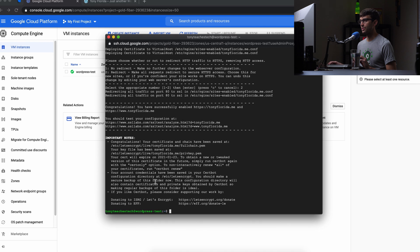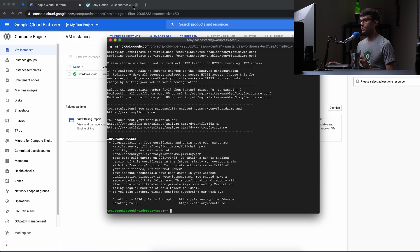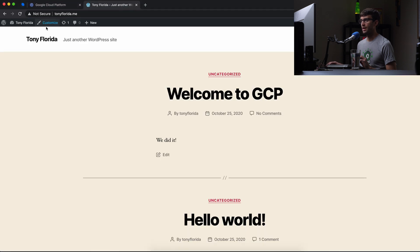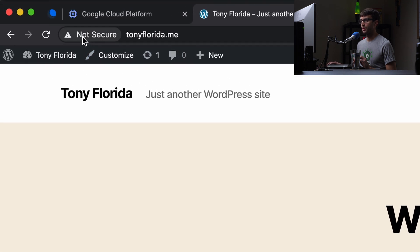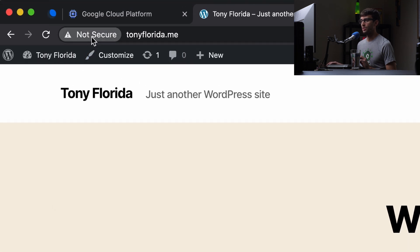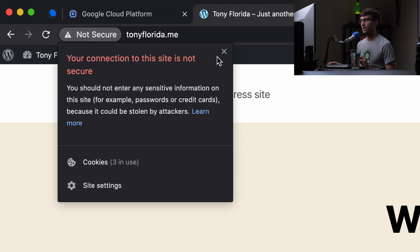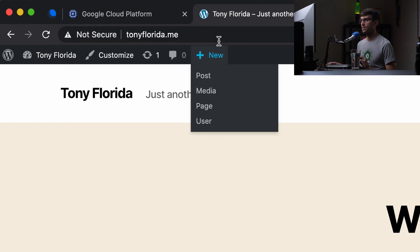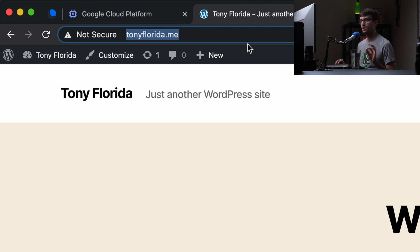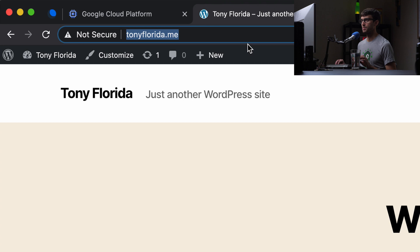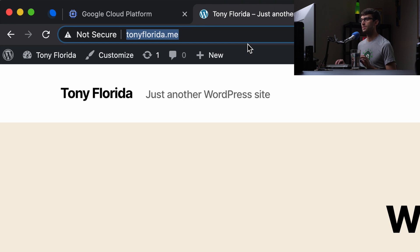So now if we go back to our website, before this is what the website was. It's not secure. There was no SSL certificate installed. If we refresh the page because we did the redirect, we should be redirected to the HTTPS version of our website. So let's go ahead and do that. And it's working.